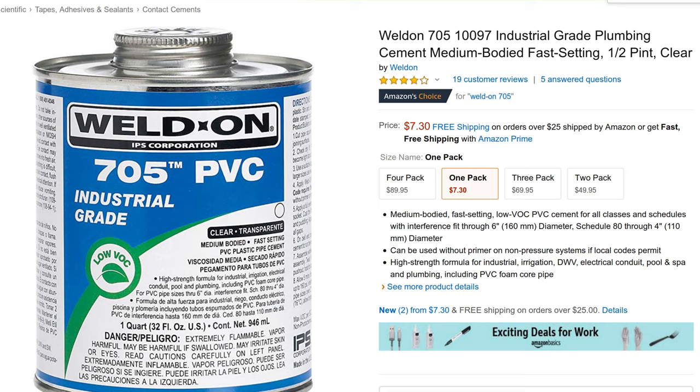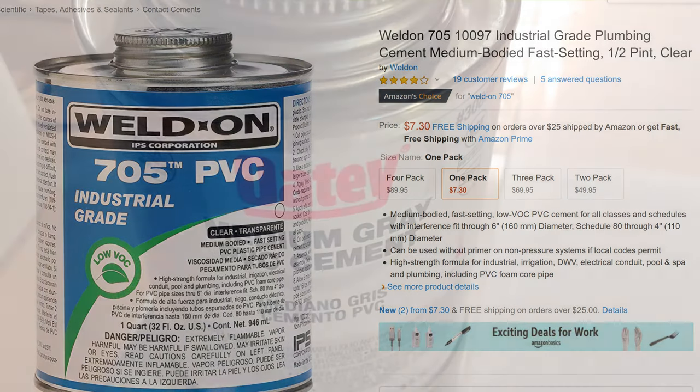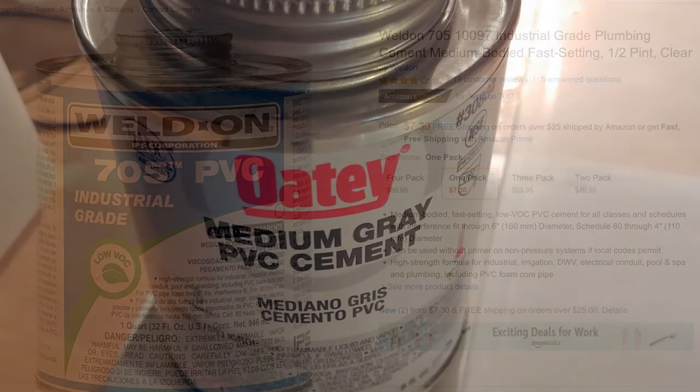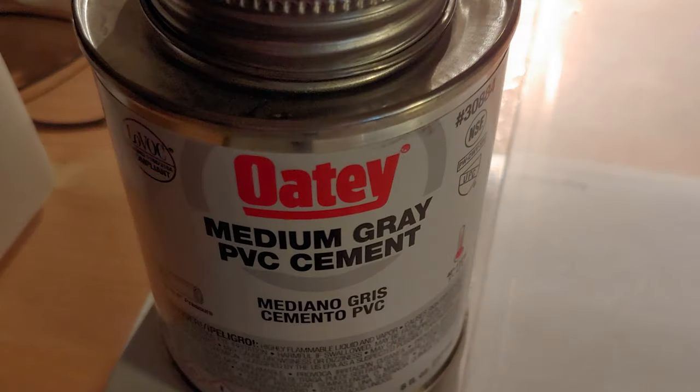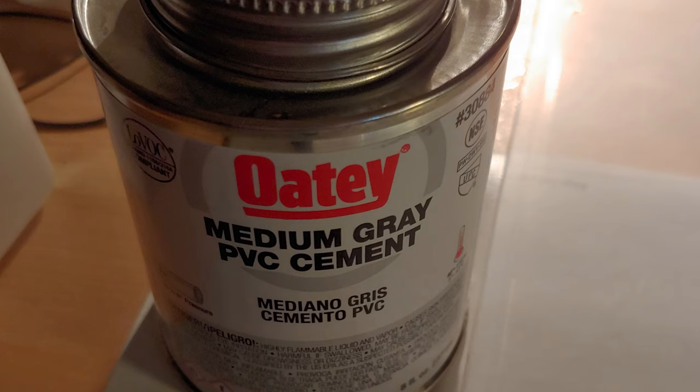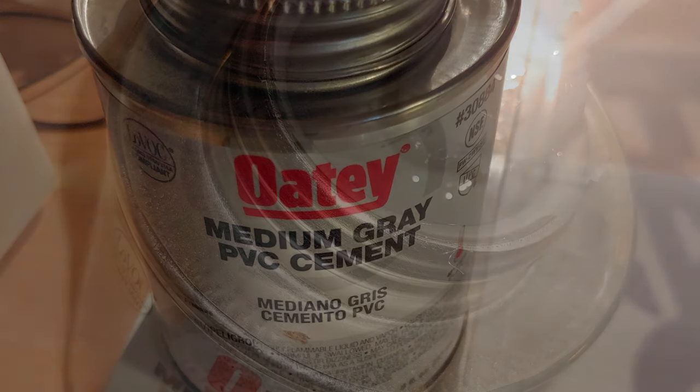And so now I start to think, well, if it's really Weldon 705 inside the Weldon 16 tube just at a higher price, maybe I can just go get any old PVC cement at Home Depot. So I went to Home Depot, I went to the PVC glue section, and I got this Odie medium gray PVC cement.